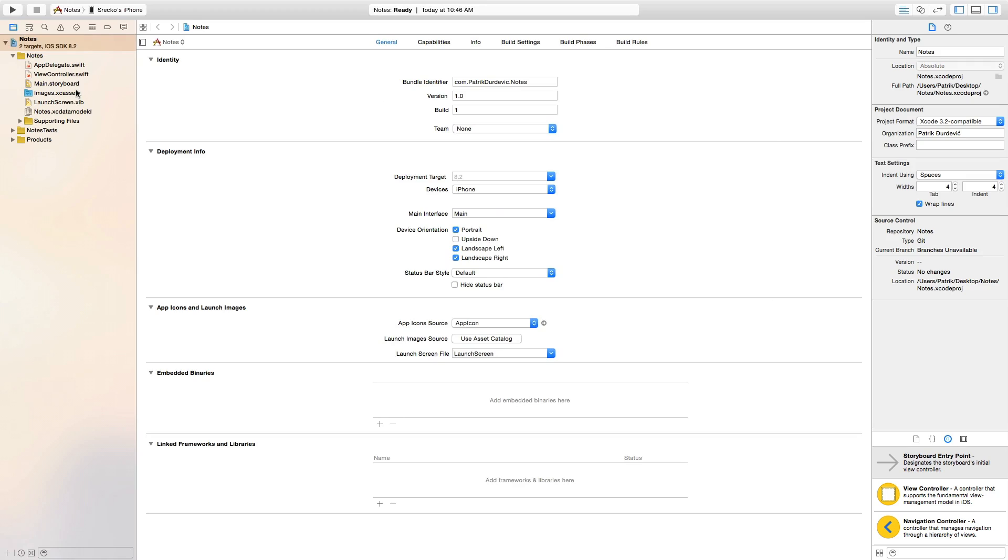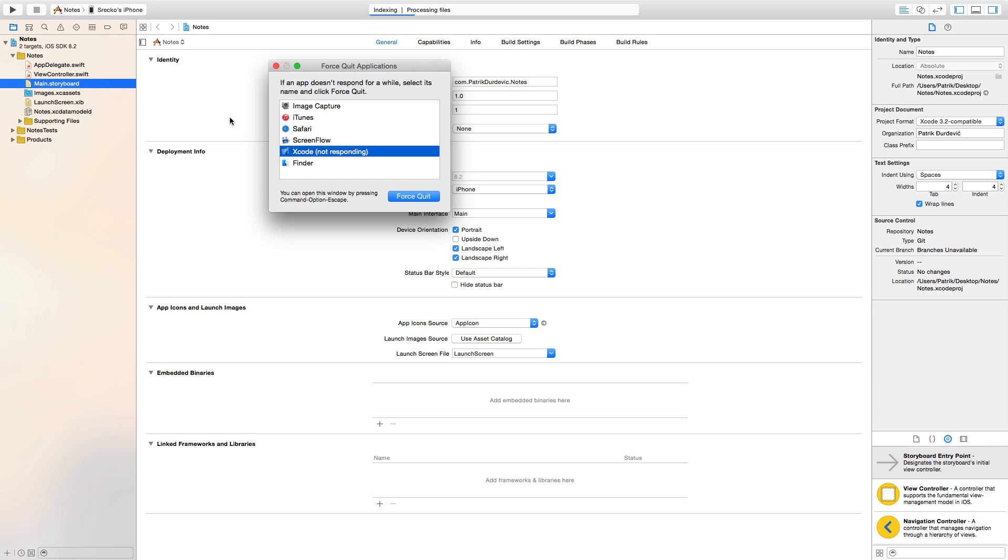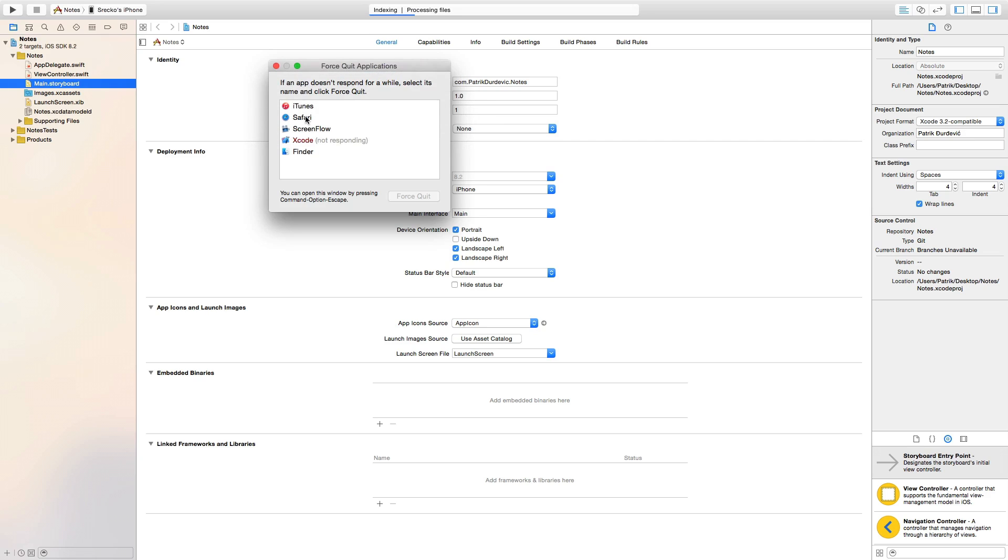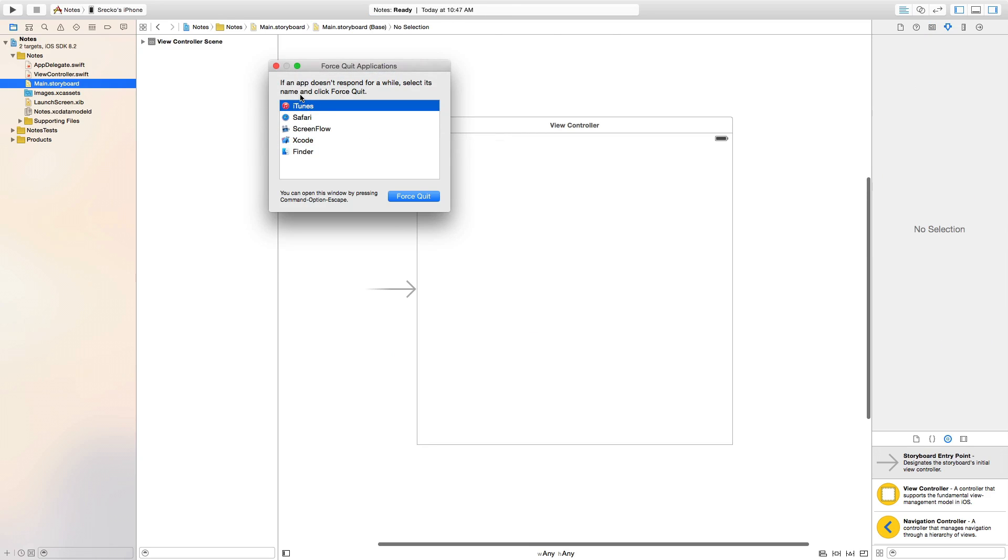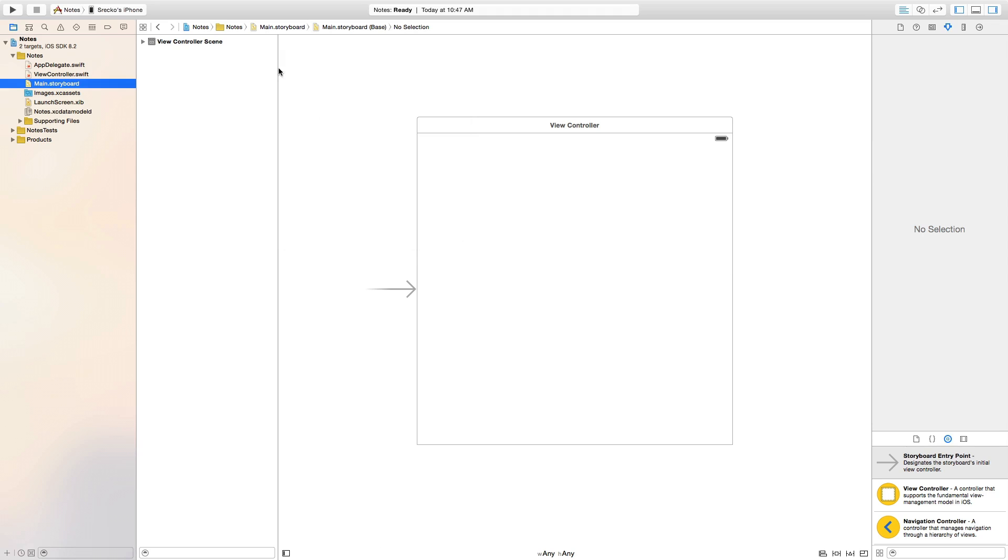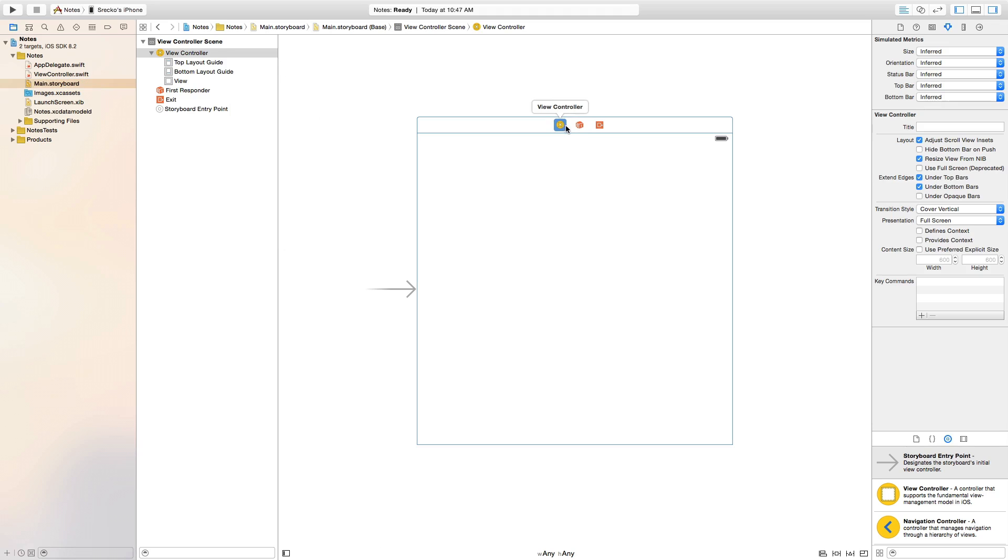And now, what you want to do is go to the main storyboard. Wait until it loads because I'm having some things also loading at the same time. Okay, actually, that's it.